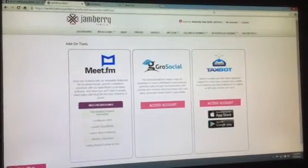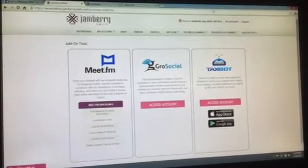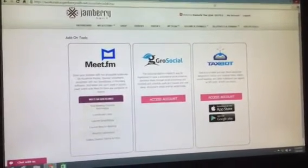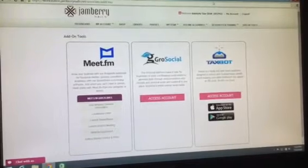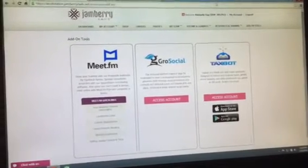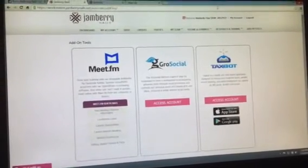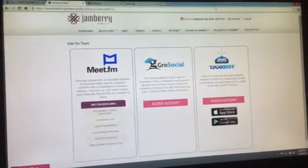Hi ladies, it's Kim. I just wanted to take a minute to go over how to set up your Grow Social tabs for your Facebook business page.